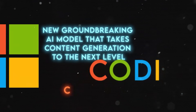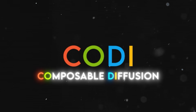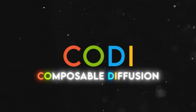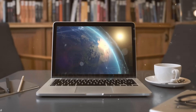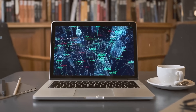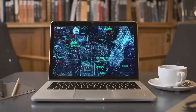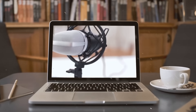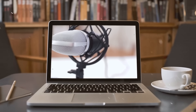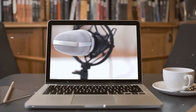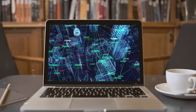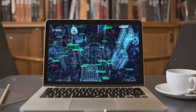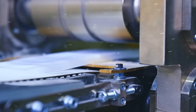CODI stands for Composable Diffusion. It's a multimodal AI model that can simultaneously process and generate content across multiple modalities, such as language, image, video, or audio. Unlike existing generative AI systems, it can generate multiple modalities in parallel, and its input is not limited to a subset of modalities like text or image.